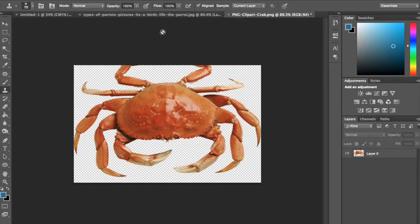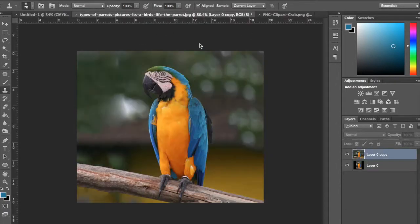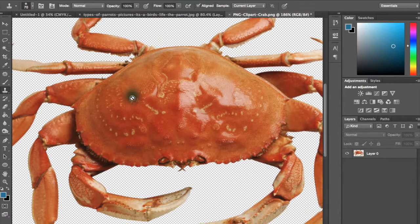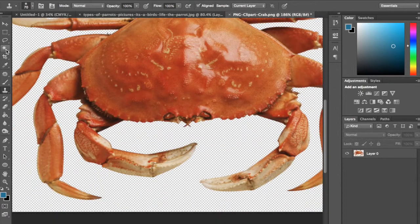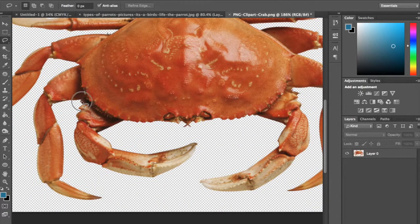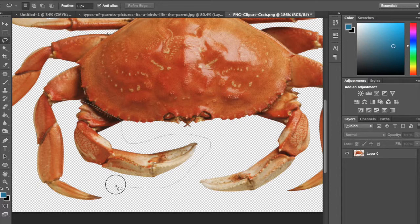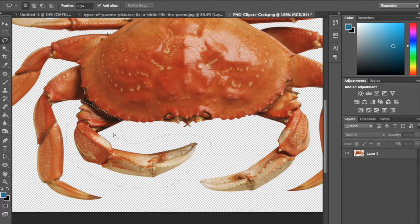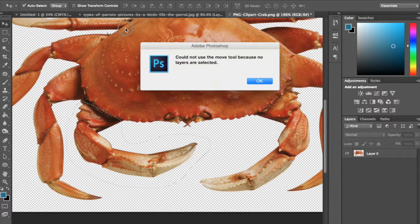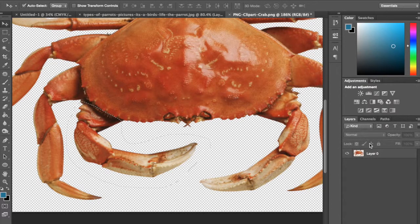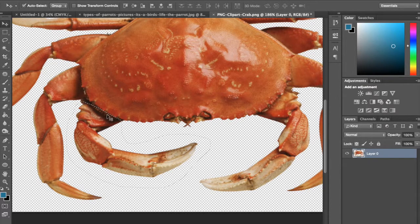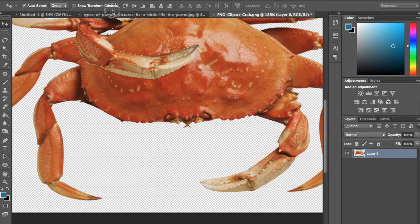So I'm going to go to this crab. I want to pull some of these claws off and make this thing look kind of creepy. Something you don't want to see flying around your backyard. So I'm just going to – it's already cut out for me, so that's nice. So I'm just going to steal some claws off of this guy. Okay, select the layer. Pull this over.